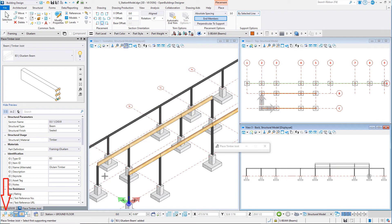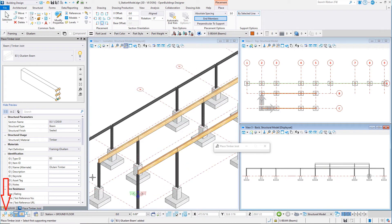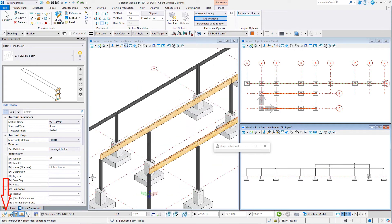Toggle off the structural snap. This will allow us to select an edge of the beam rather than automatically snapping to the placement line of the support beam.